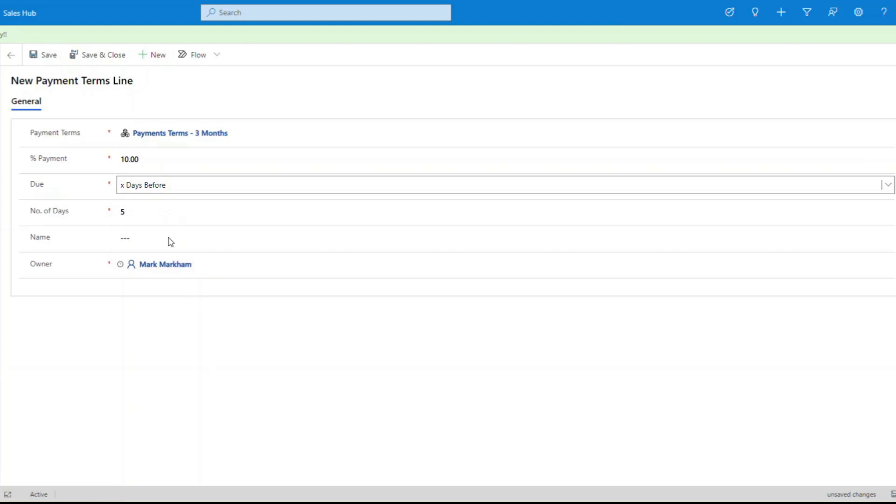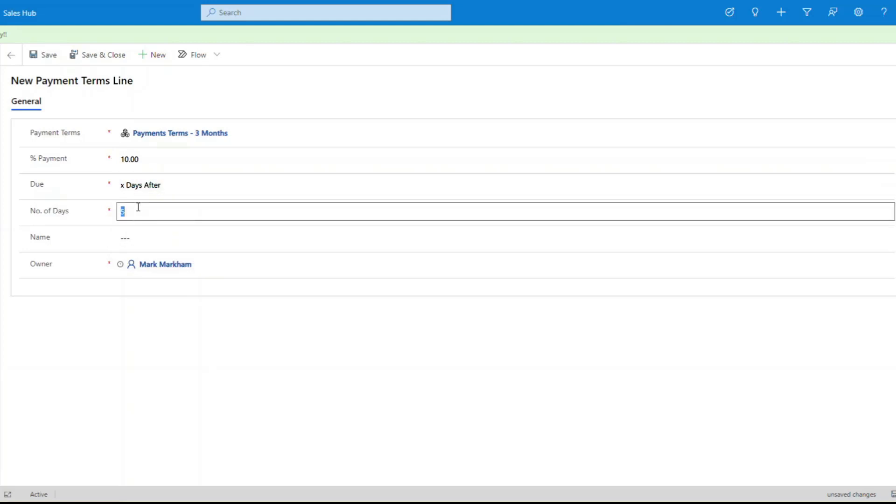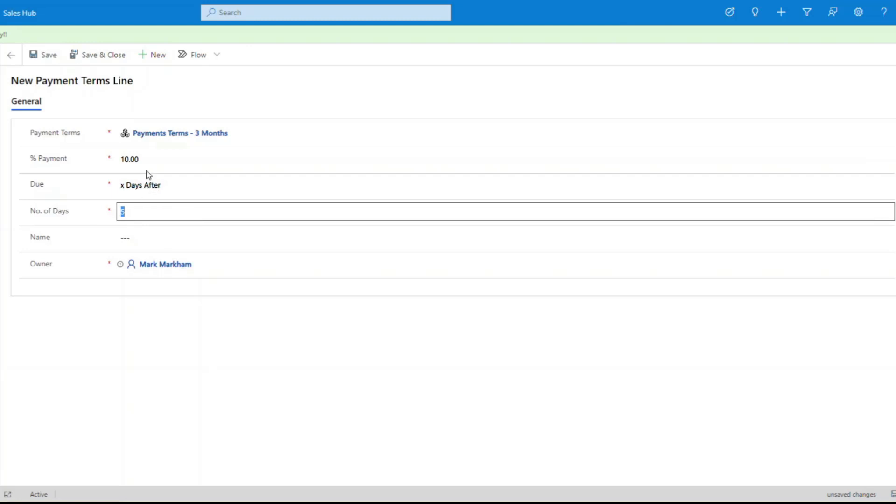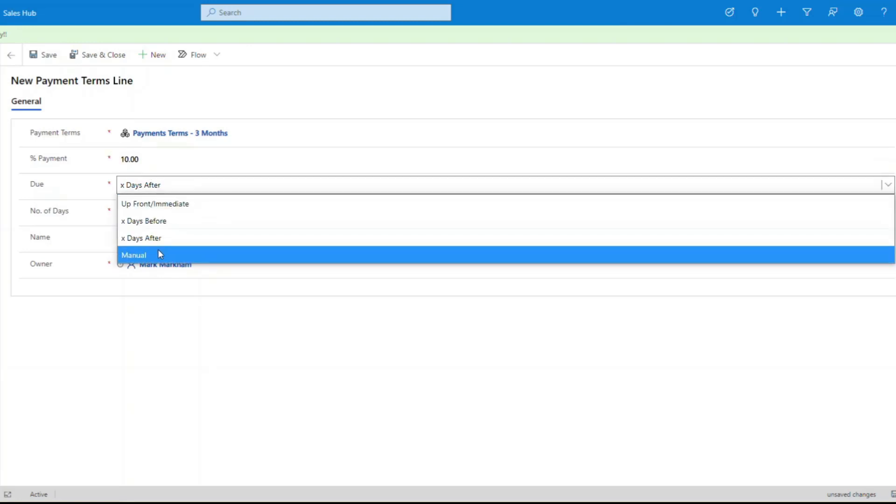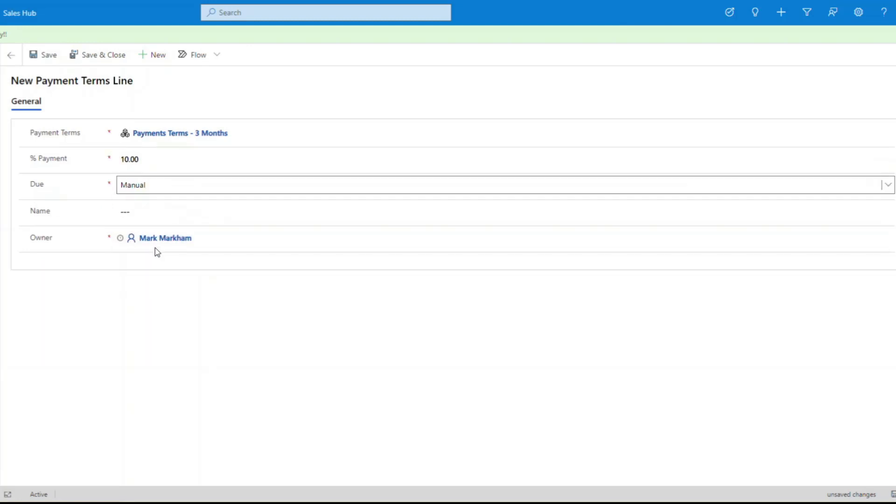X days after, again self-explanatory, this will create an invoice due date five days after that date field for 10% of that value. And then the last one is the manual one. This won't set a due date.